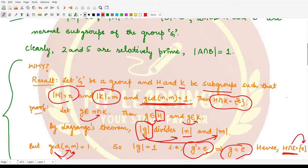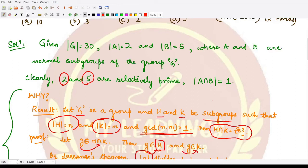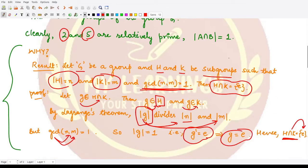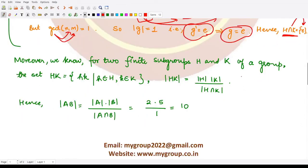Applying this result: the orders of subgroups A and B are 2 and 5, which are relatively prime to each other. Therefore, their intersection contains only the identity element, and the order of A ∩ B is equal to 1.